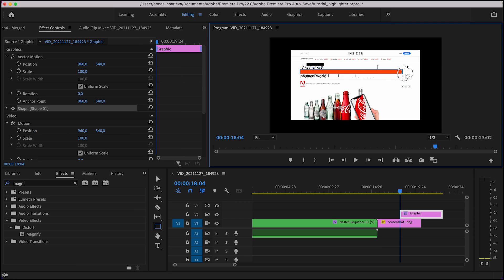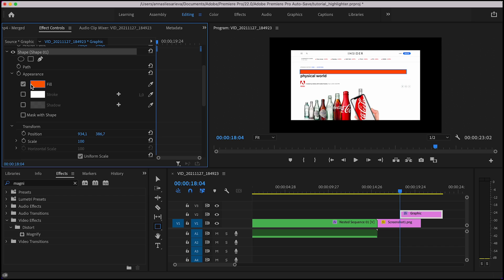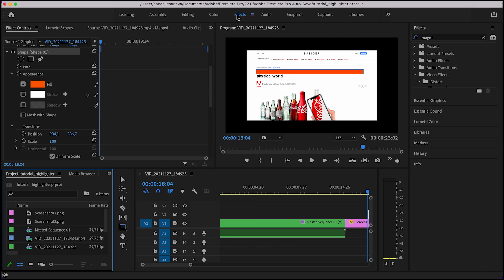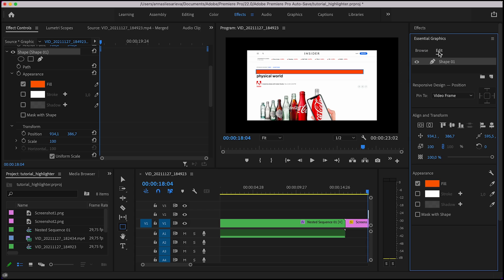Now we have to select the color. You can do it either in effect controls tab, go to the shape and you'll see this fill option. The other way to change the color is go to the top menu, select effects, and then you'll find essential graphics and finally edit window. And here it is on the right side of my screen.